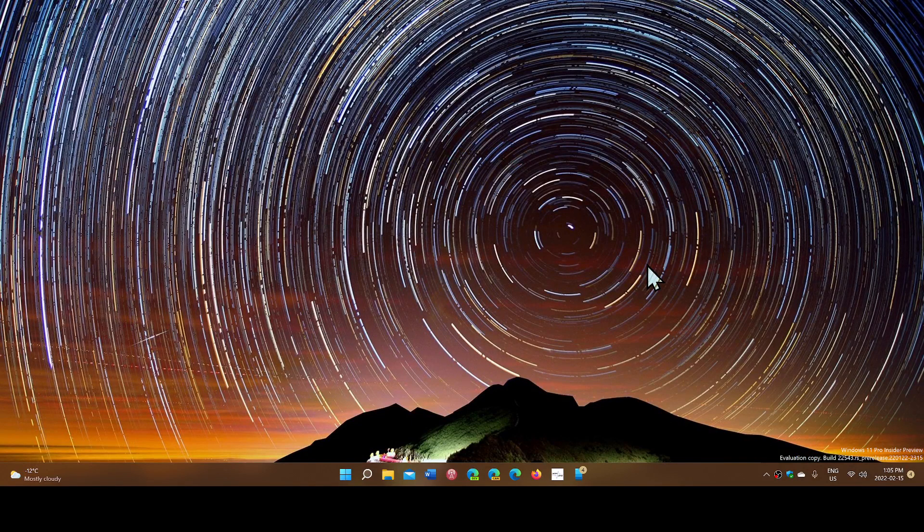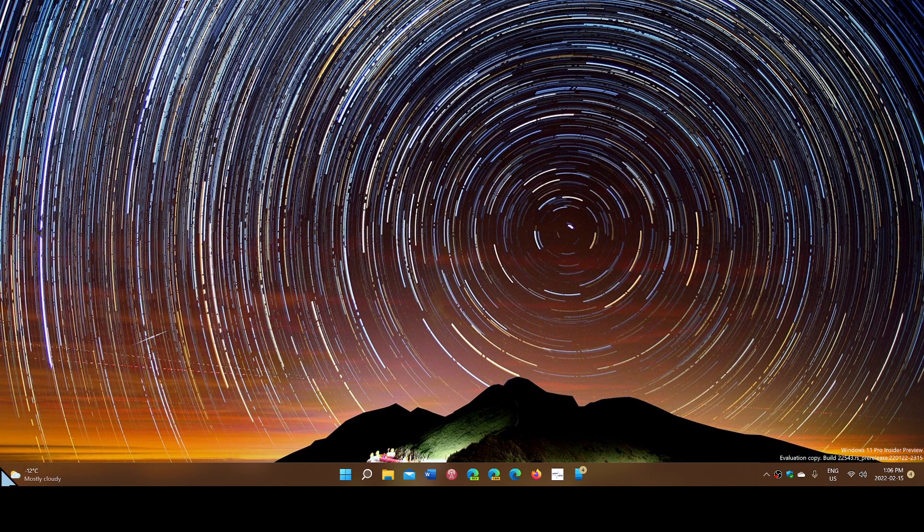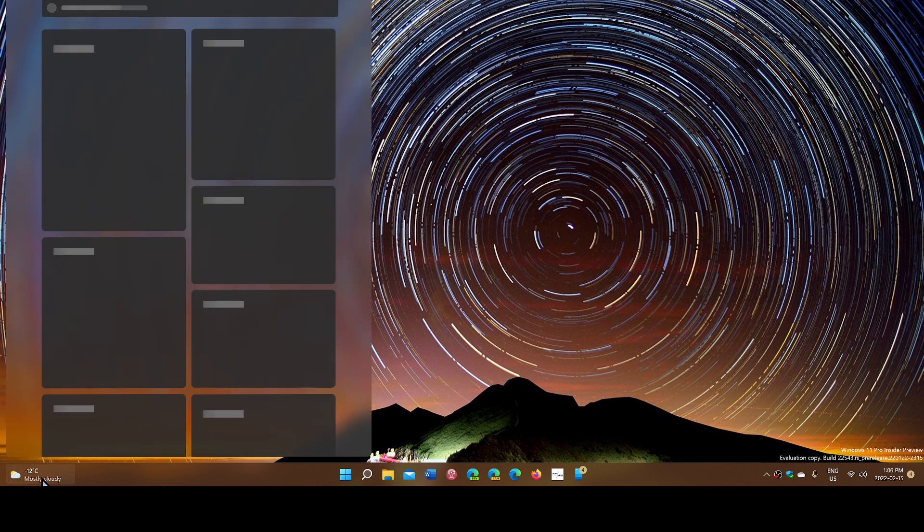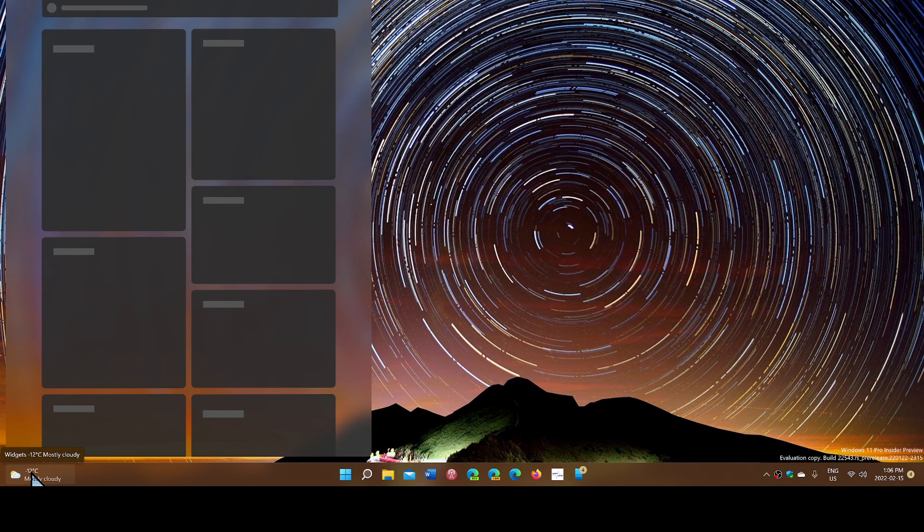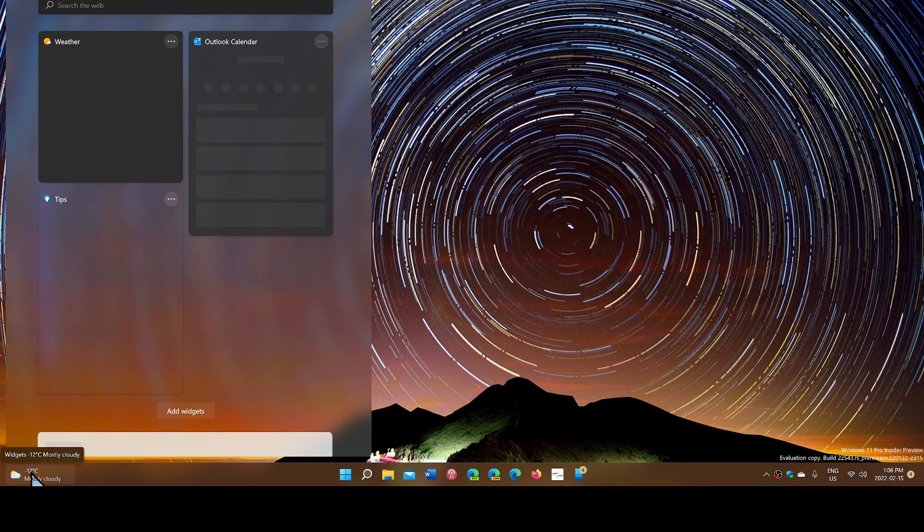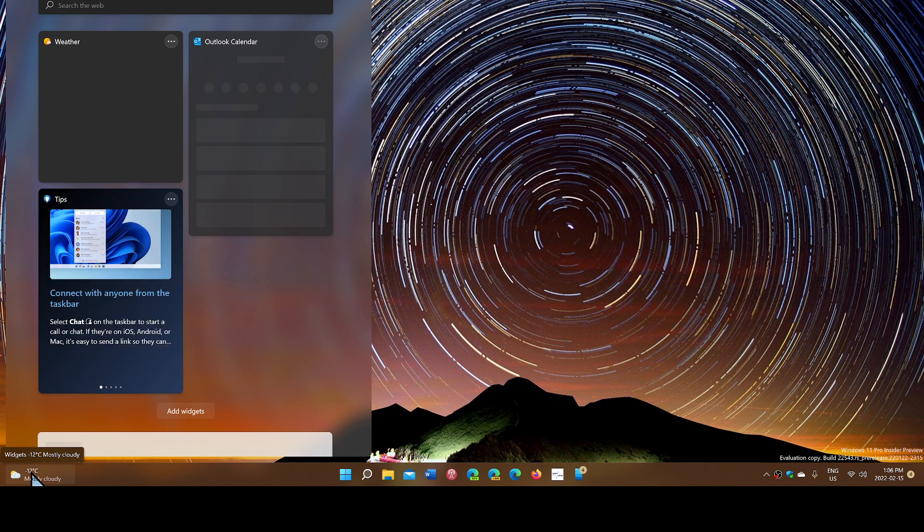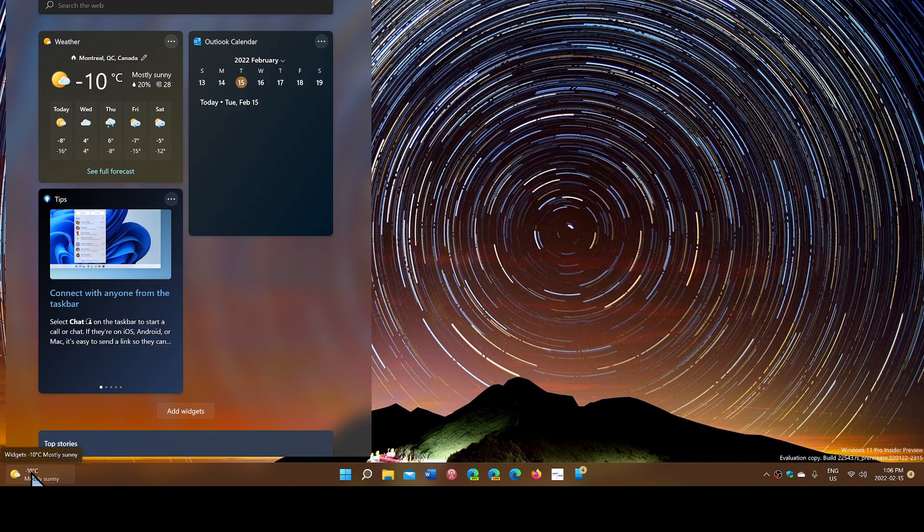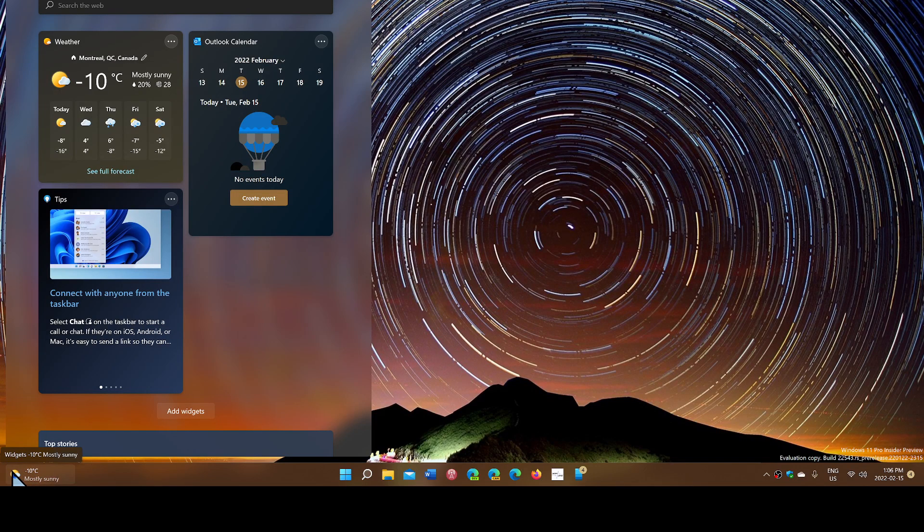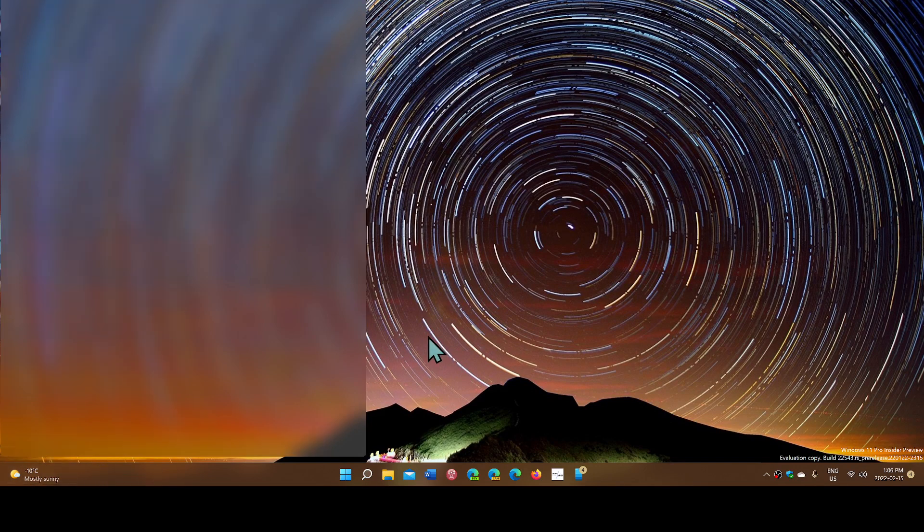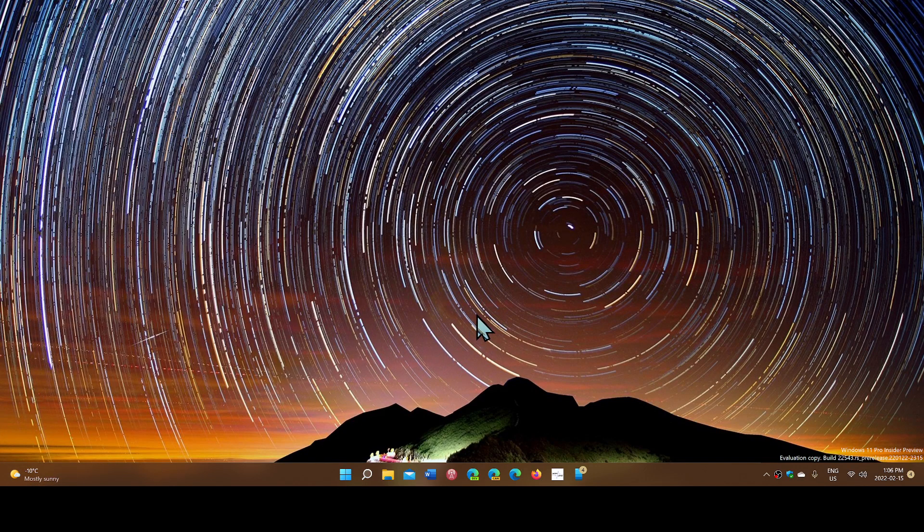There's going to be the weather on the taskbar. On the bottom left, if you start seeing the weather in Windows 11, that means you have now the new experience and that comes from the widgets that are also there. So weather is going to be available as you see here on the bottom left in your taskbar.